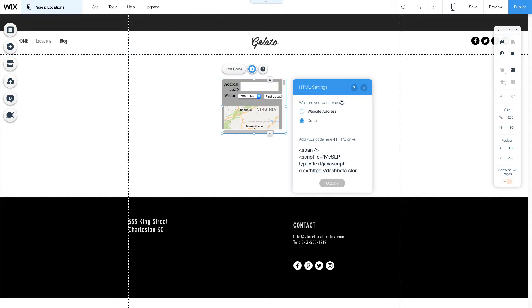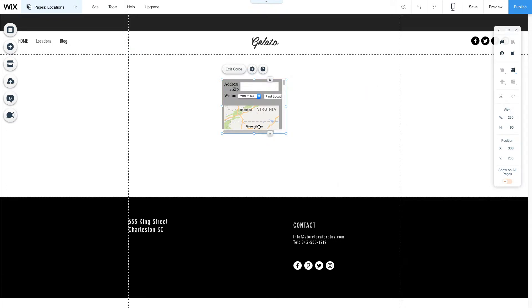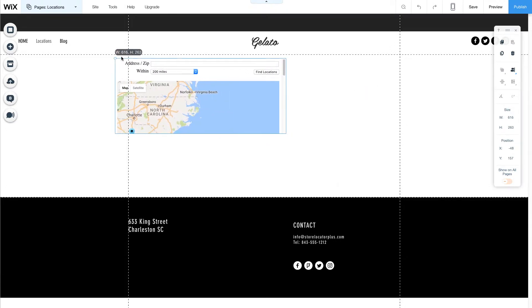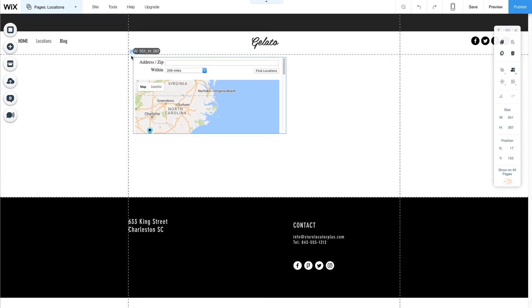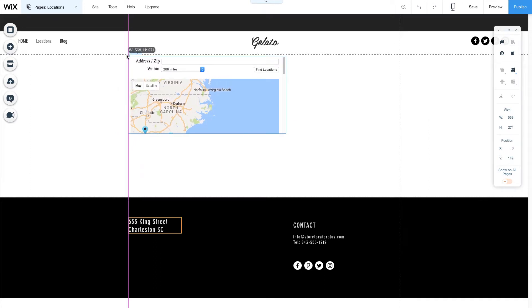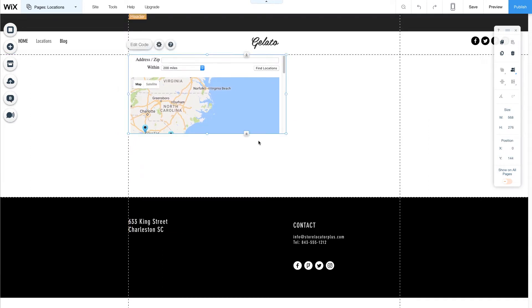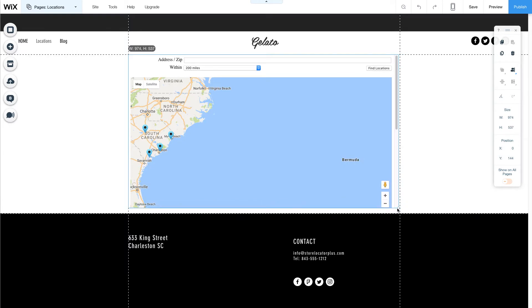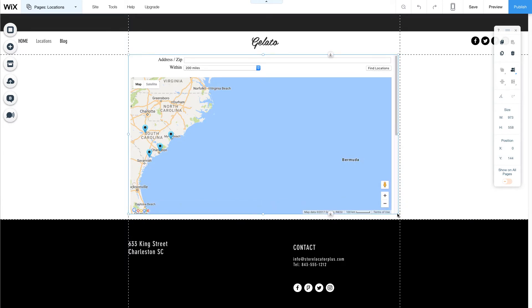When you update it you should see the map appear inside the box if everything is done correctly. I'm going to expand this to take most of the white space that I have on this page. Just drag the handles for your page size. And that's all there is to that.